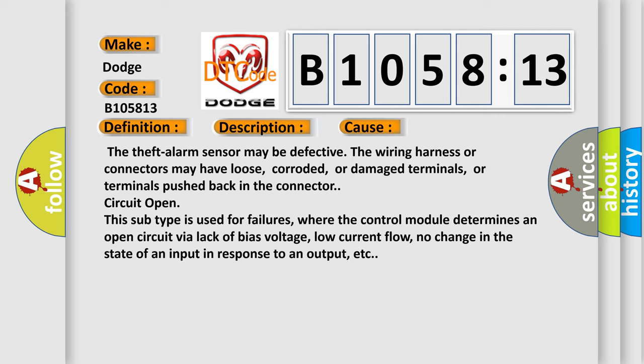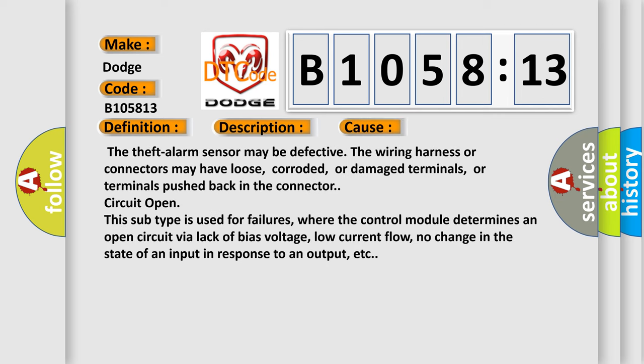This diagnostic error occurs most often in these cases: The theft alarm sensor may be defective. The wiring harness or connectors may have loose, corroded, or damaged terminals, or terminals pushed back in the connector. Circuit open: This subtype is used for failures where the control module determines an open circuit via lack of bias voltage, low current flow, or no change in the state of an input in response to an output.